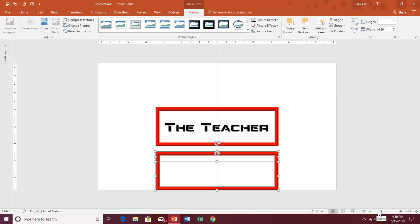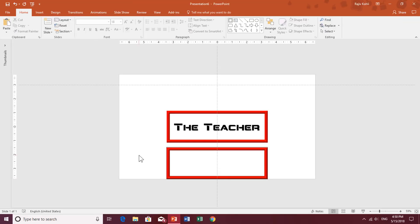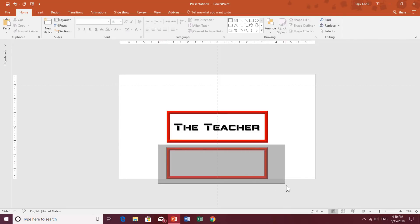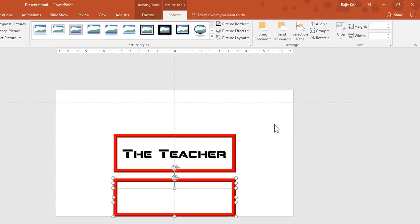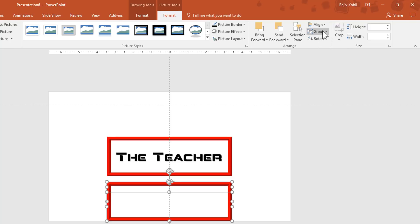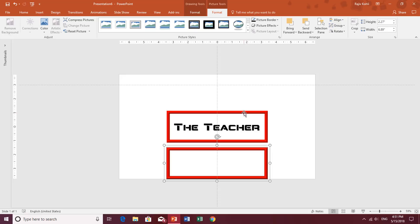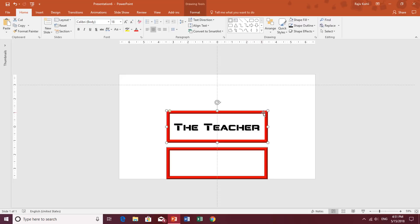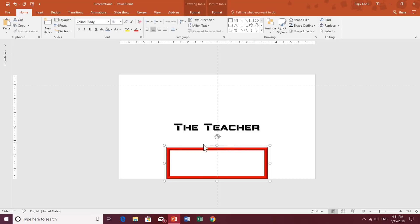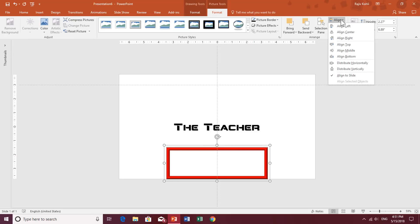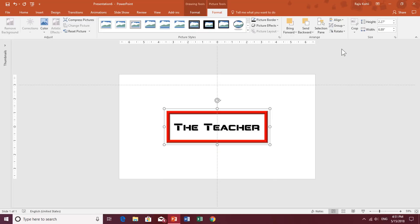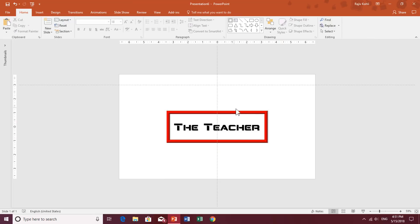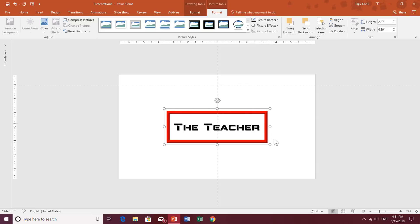Zoom out a little so you can see all the objects on your slide. Select all three frames, go to the Format tab, click the Group drop-down button, and make a group of them. We no longer need the original standalone frame, so select it and hit Delete. Now center this grouped frame to the middle of the slide. We now have three frames as a single grouped frame.